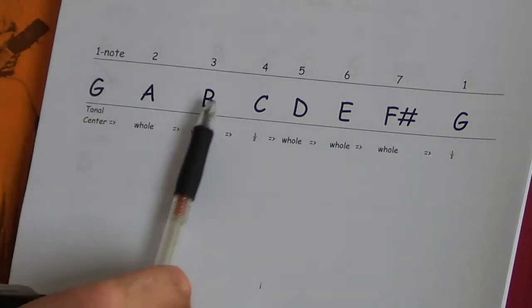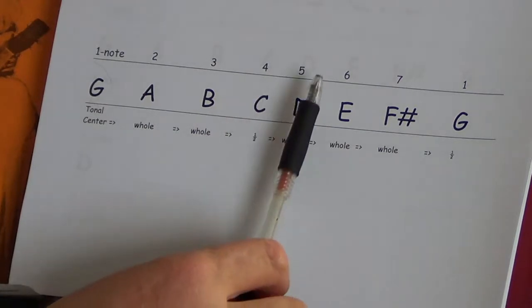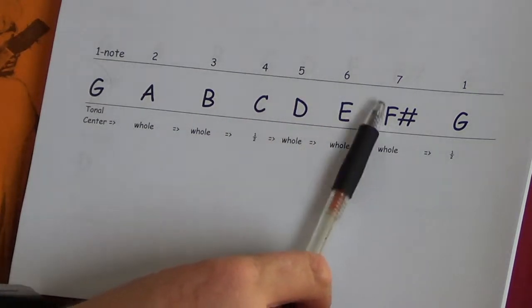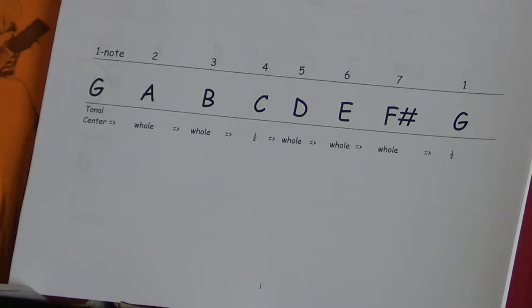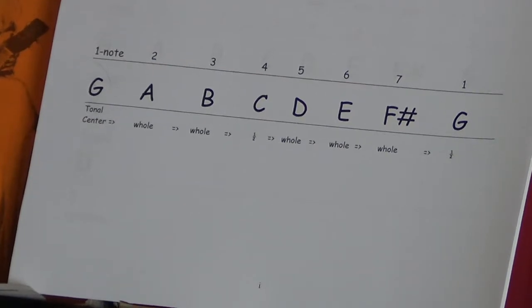Do, Re, Mi, Fa, So, La, Ti, Do. We're going to go to the mandolin and start building that G major scale and see where we go from there.